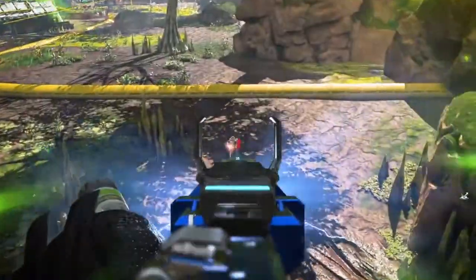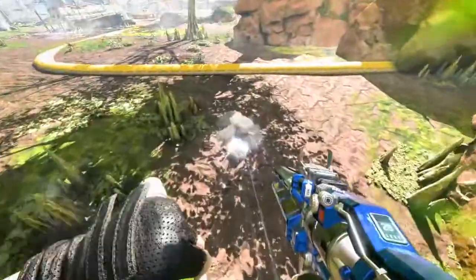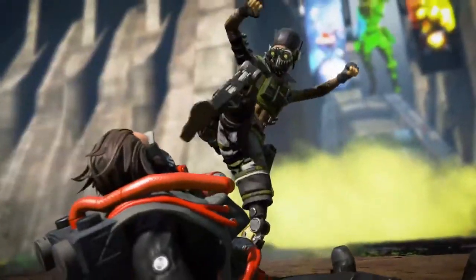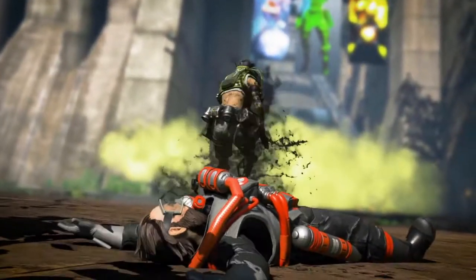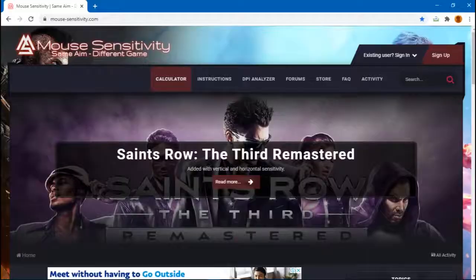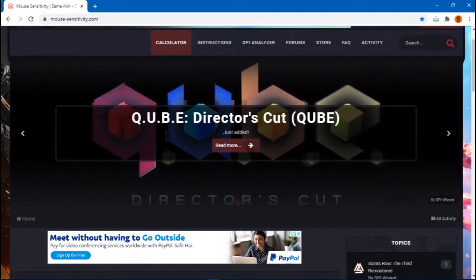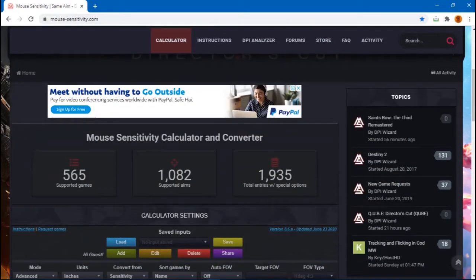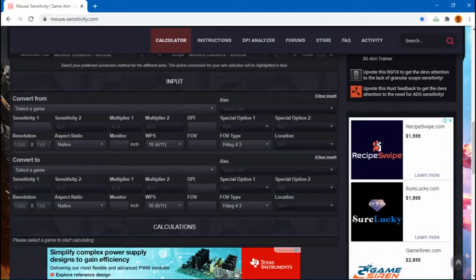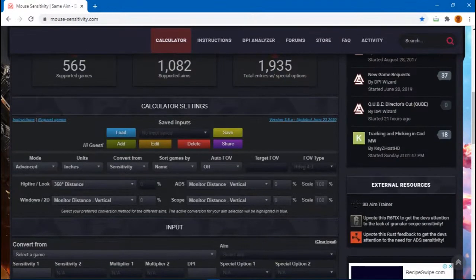So many people have different softwares, some of the software they have to pay. For me personally, I use this website. It's called mousesensitivity.com.